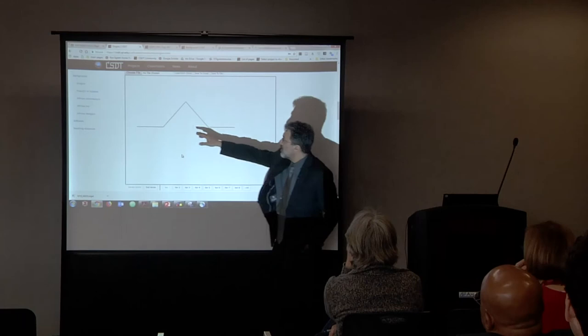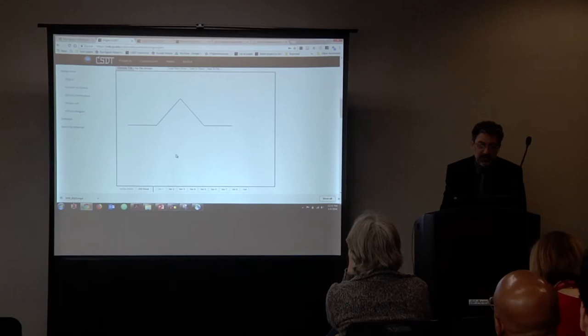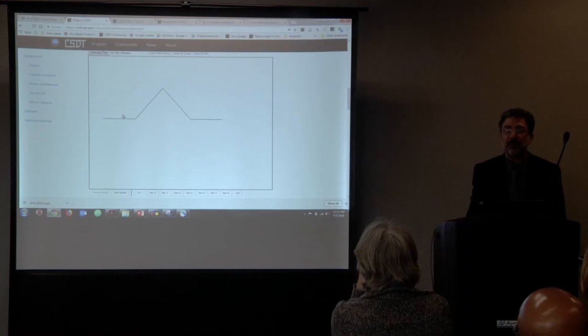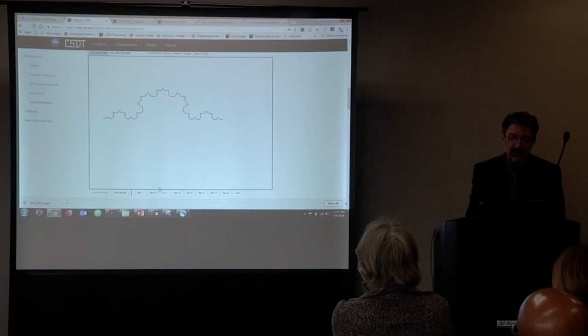We've got four lines here in this pointy little triangle-looking thing. All I'm going to do is replace that with a shrunken-down version of itself for each line. So that little pointy thing is that big pointy thing, but shrunken down. Everybody following me so far?